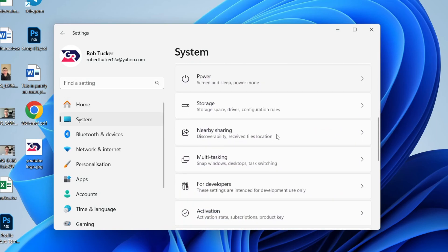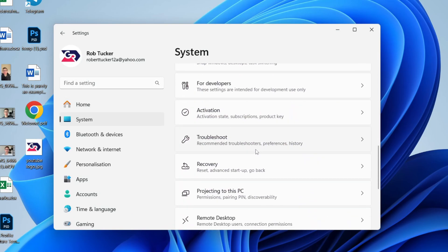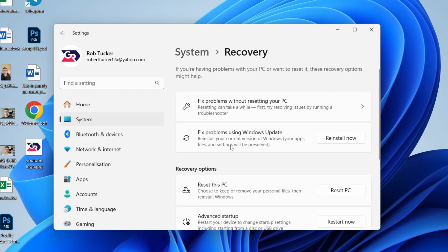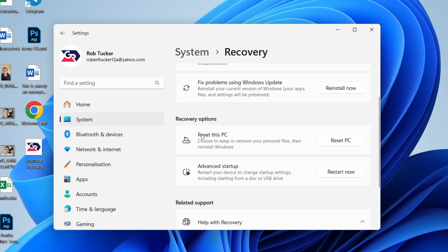Scroll down until you find Recovery and click there. In Recovery, you need to come into the Recovery Options section and you'll see the option Reset This PC. It says choose to keep or remove your personal files and then reinstall Windows.